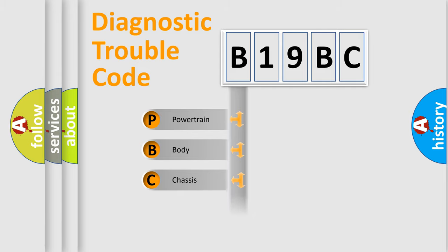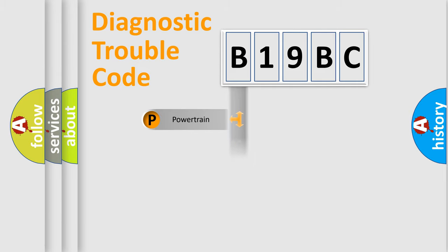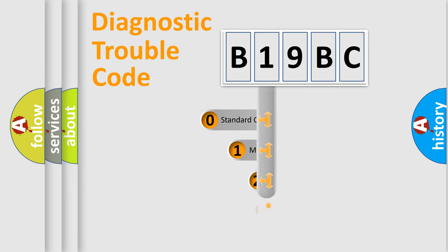Powertrain, Body, Chassis, and Network. This distribution is defined in the first character code.